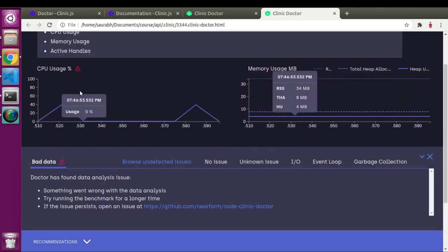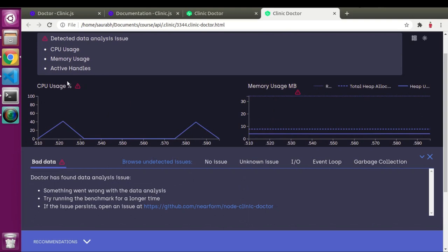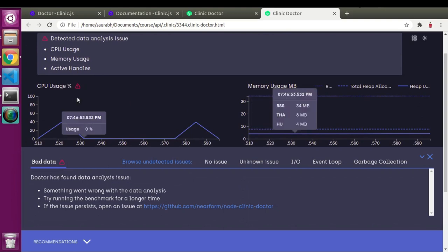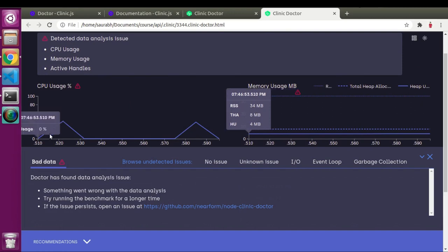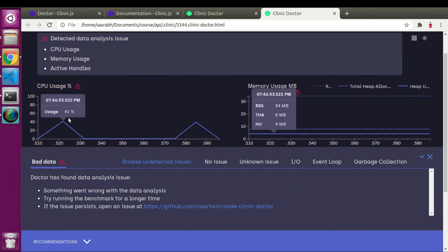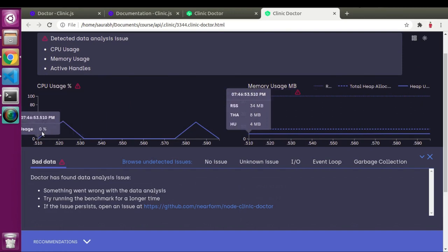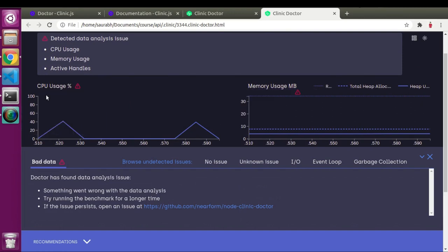CPU usage is the usage of CPU at a particular time. The X axis is time and the Y axis shows the percentage of CPU. Let me show you a detailed example graph which will help us understand better.